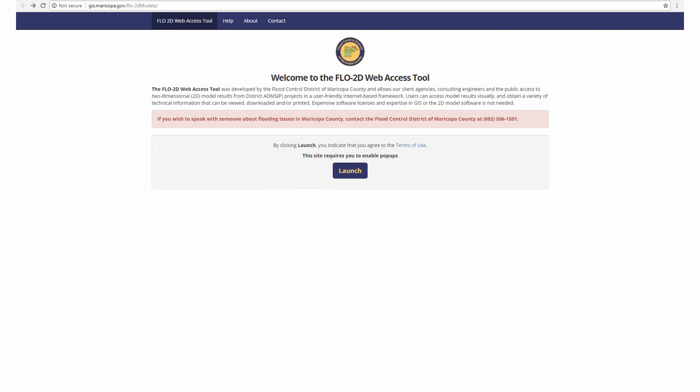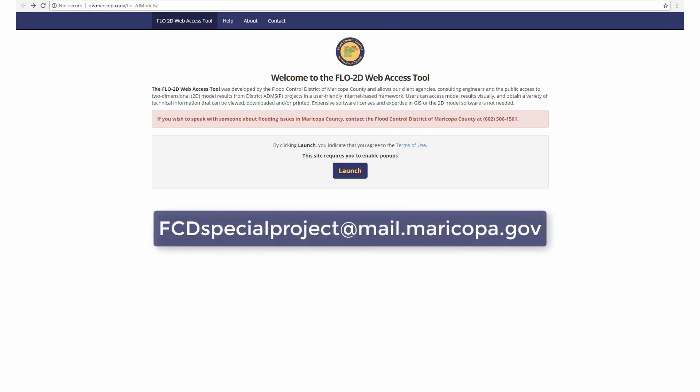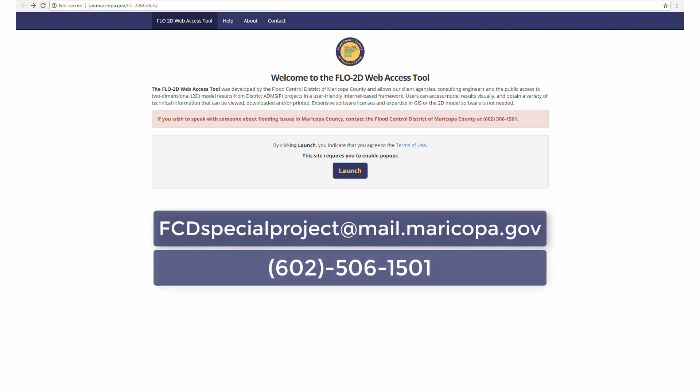Please make sure to watch our other videos for more help navigating the Flow 2D Web Access Tool, and contact the Special Projects Branch at fcdspecialproject@mail.maricopa.gov or at 602-506-1501 with any questions.